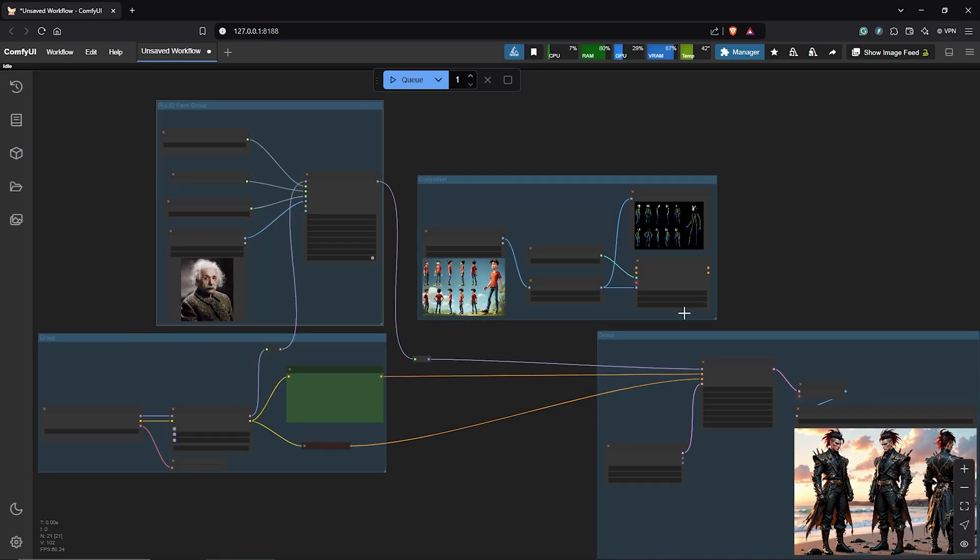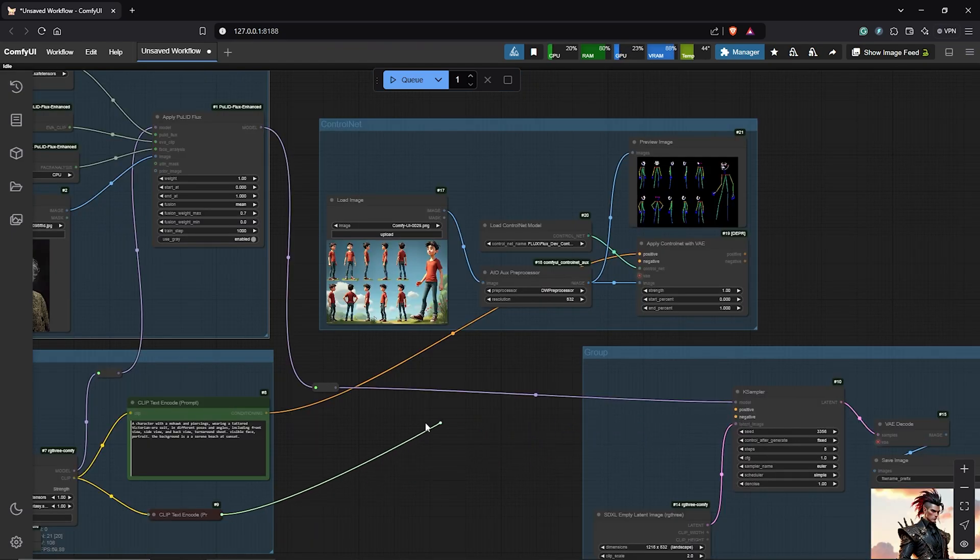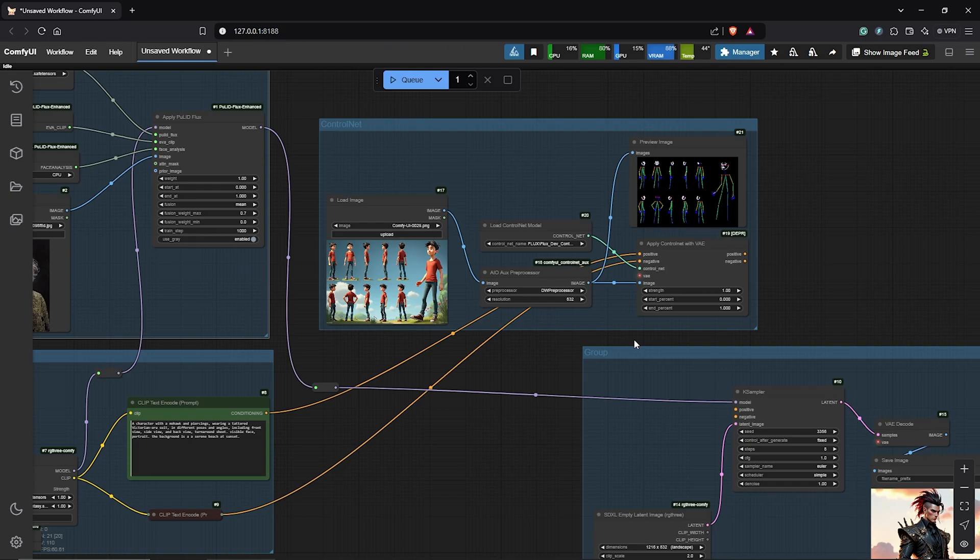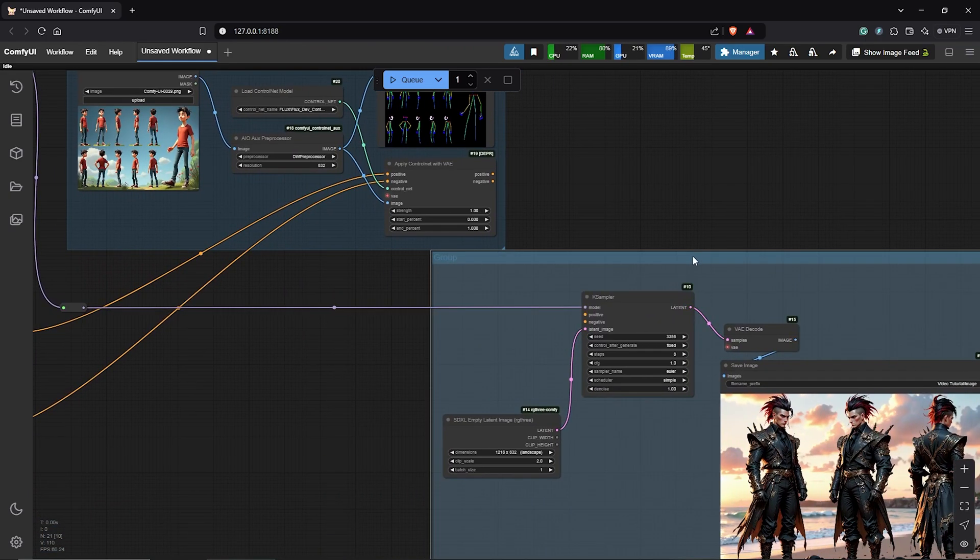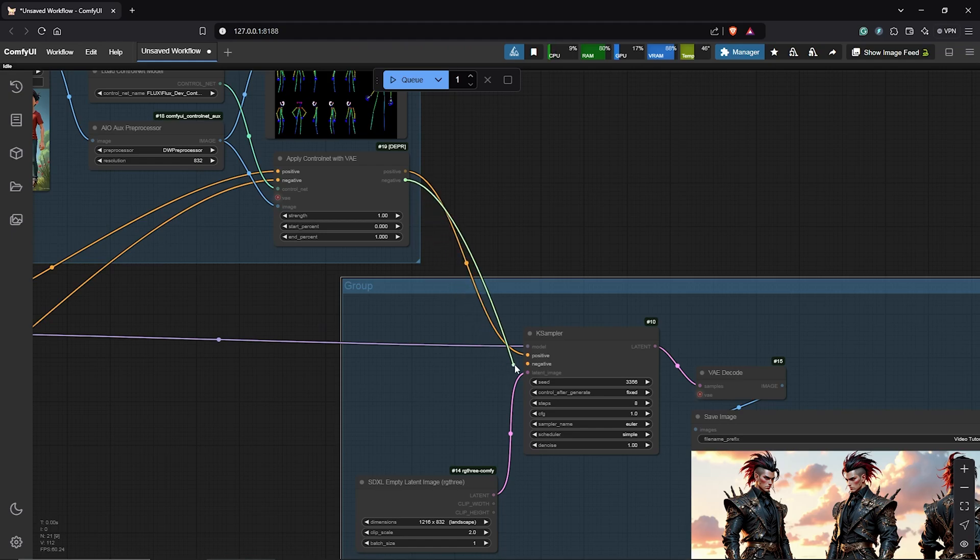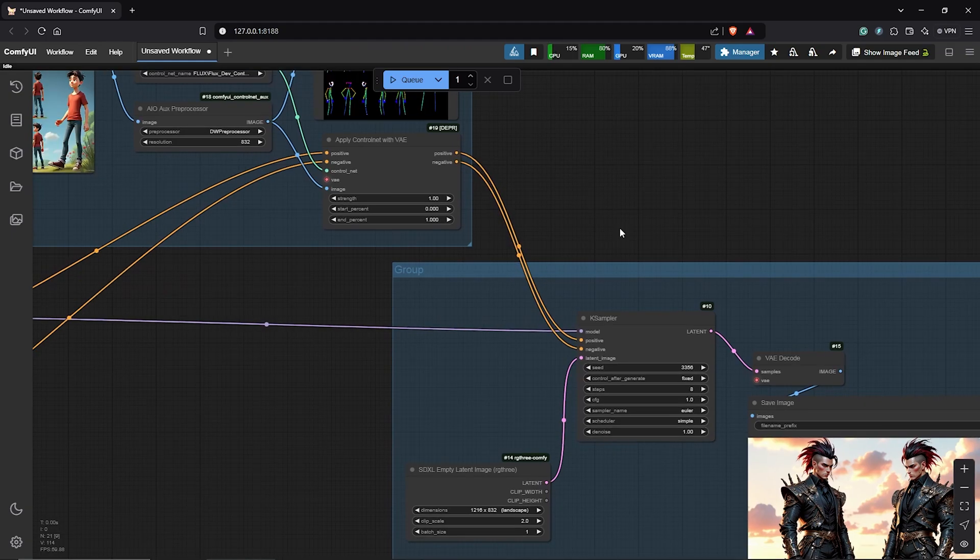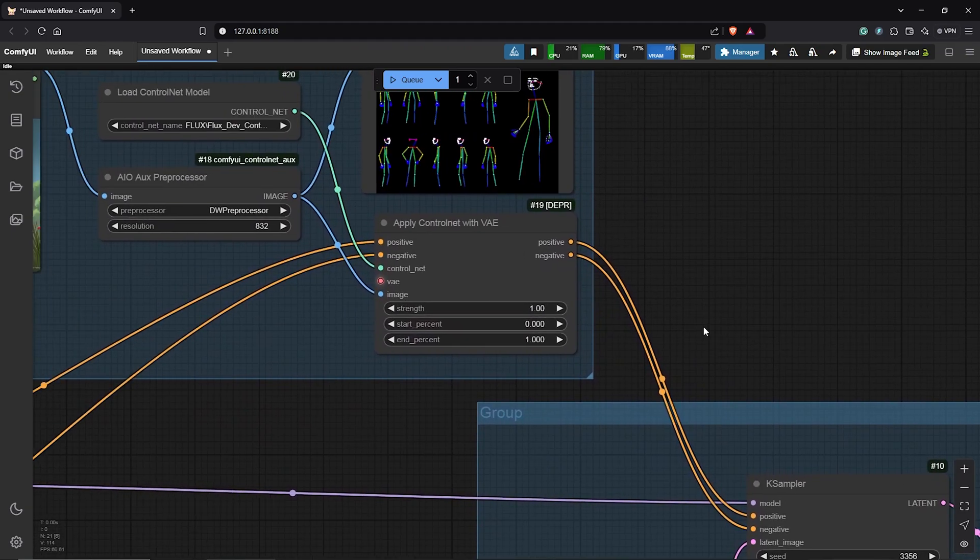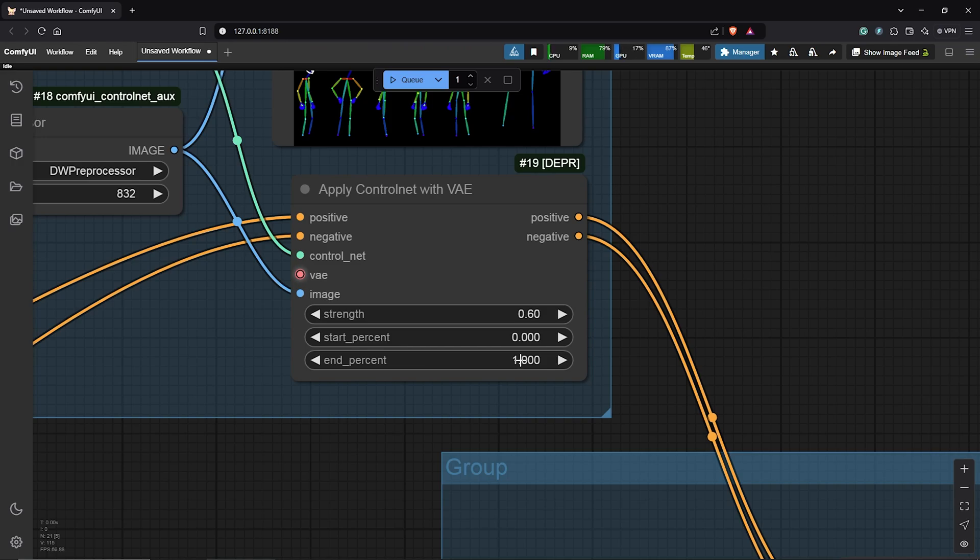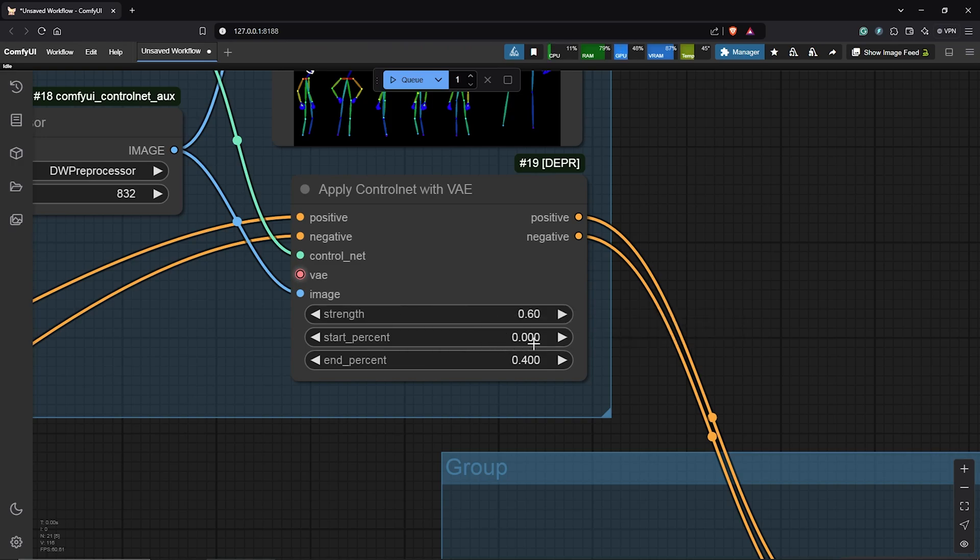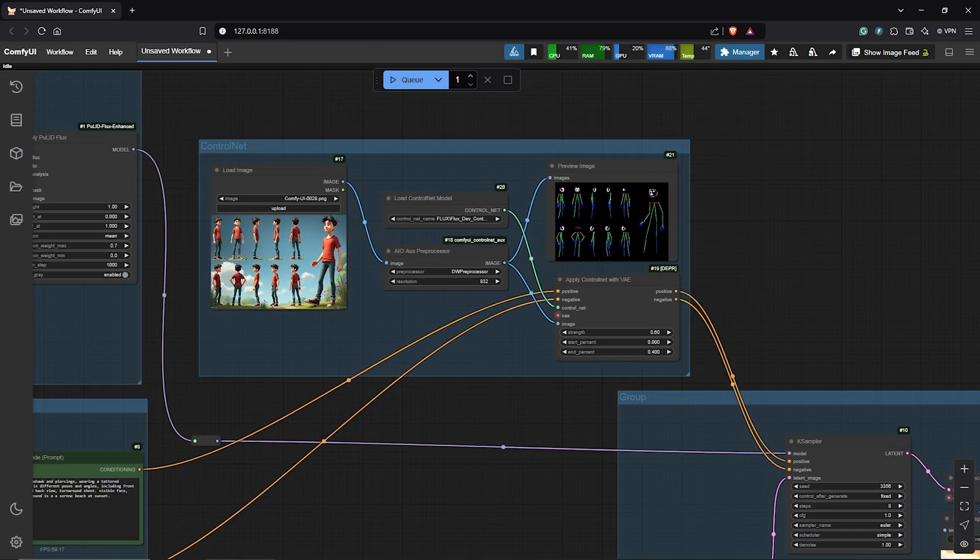Next, we connect the control net group. So, disconnect the positive and the negative from the K Sampler. Then, join them both into the apply control net node respectively. After this, link the positive and the negative back into the K Sampler. I'll also go ahead to lower the control net strength to 0.6 then the n percent to 0.4. Try out different strength numbers along with the n percent to see what works. This is very very important.